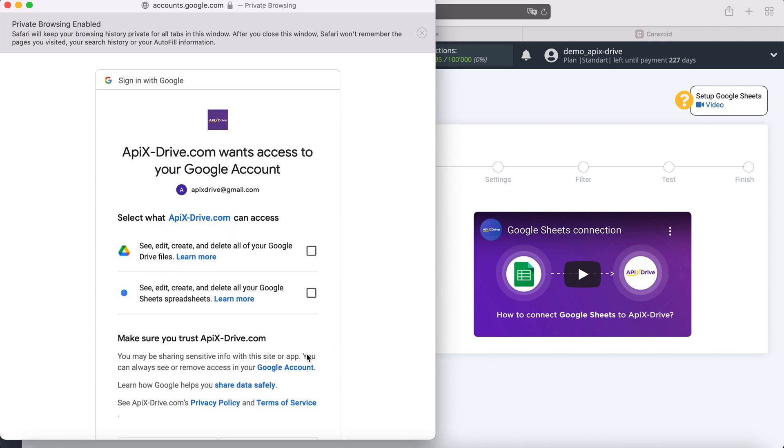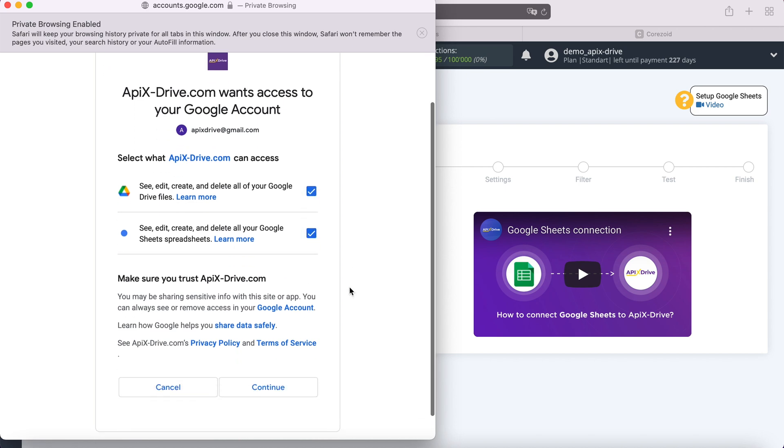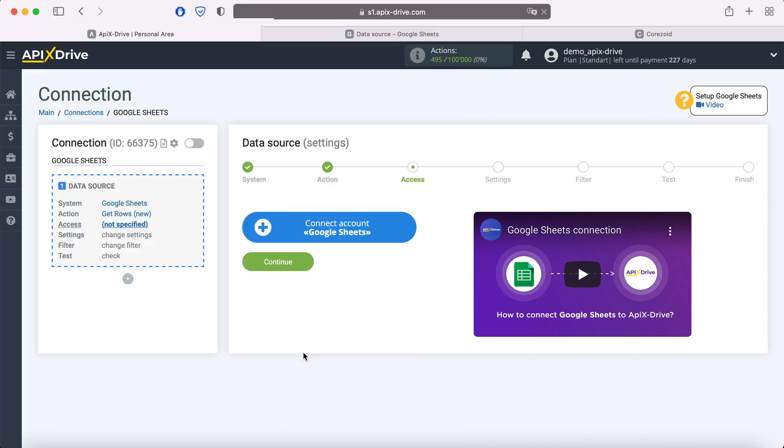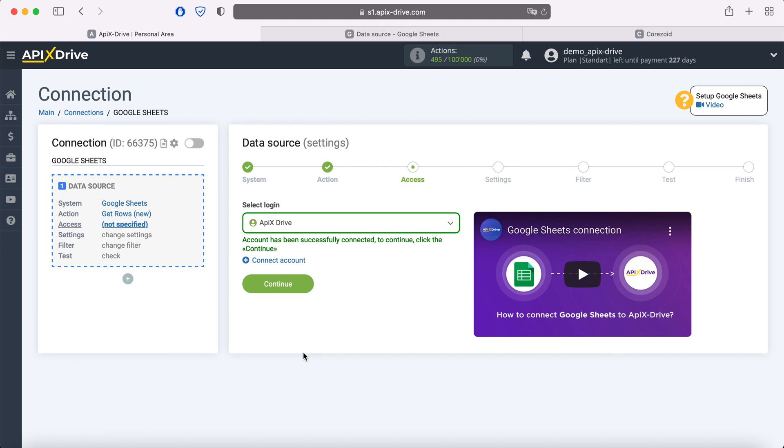At this stage, be sure to check all the checkboxes for access. When the connected login is displayed in the list, select it.